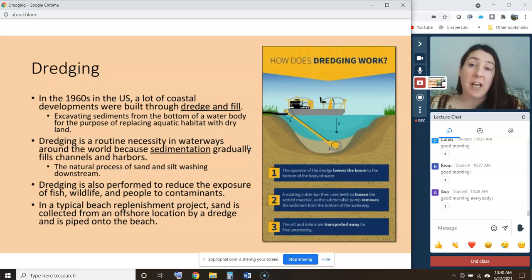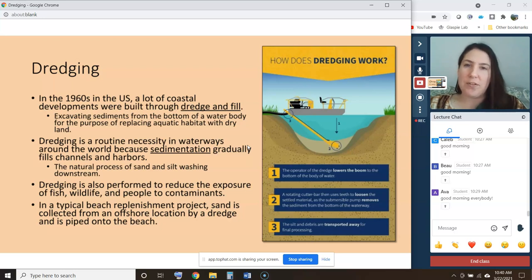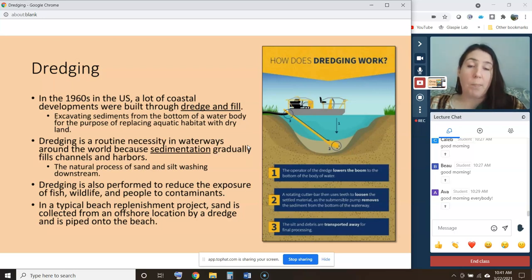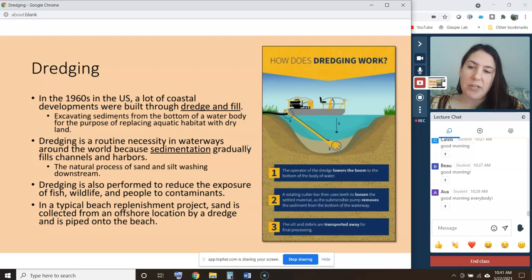Dredging is also performed to clean up the environment after a pollutant has entered the sediments. It can be performed to reduce the exposure of fish, wildlife, and people to contaminants — that dredge material is taken out of the lake, stream, or coastal environment and disposed of. And as we learned for beach replenishment projects, sand can be collected from an offshore location by a dredge and then piped up onto the beach to replenish it after erosion.